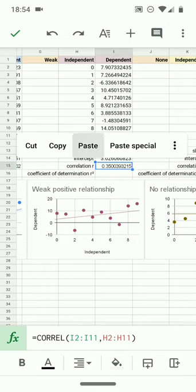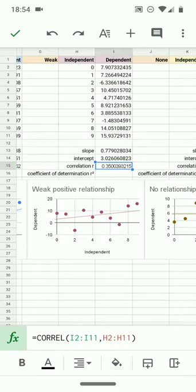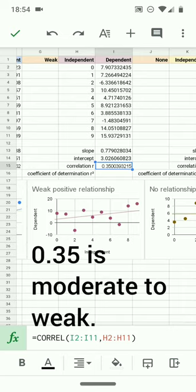That long tap, paste. Here I see a correlation R of about 0.35. 0.35 is either the bottom end of moderate or the top end of weak. This is a fairly weak relationship.